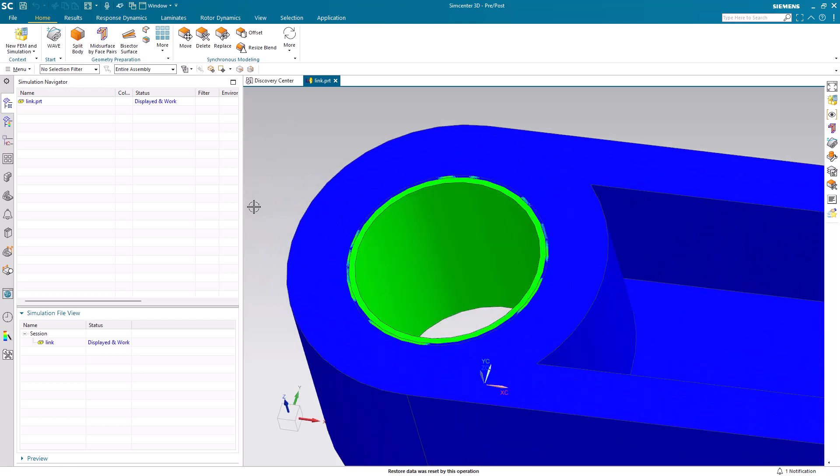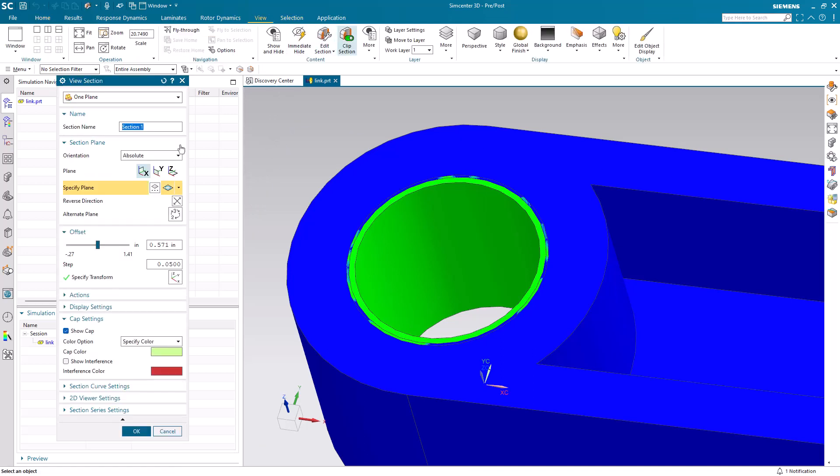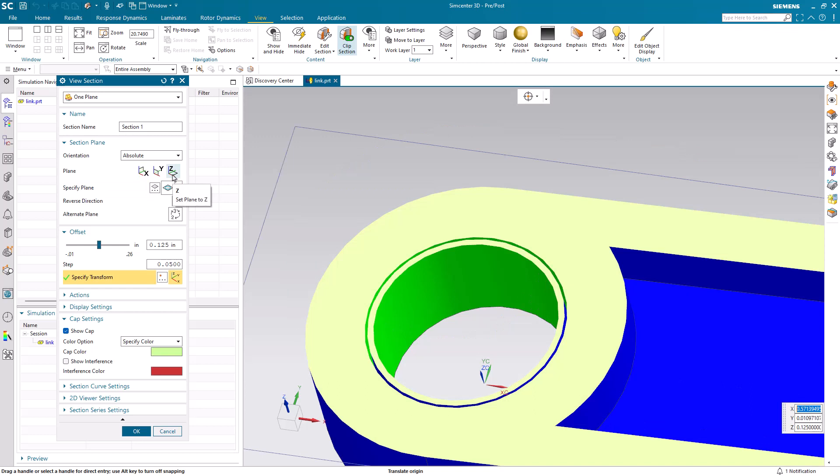Today we'll look at how to simulate a press fit bushing. Here we have a green bushing in a blue hole.